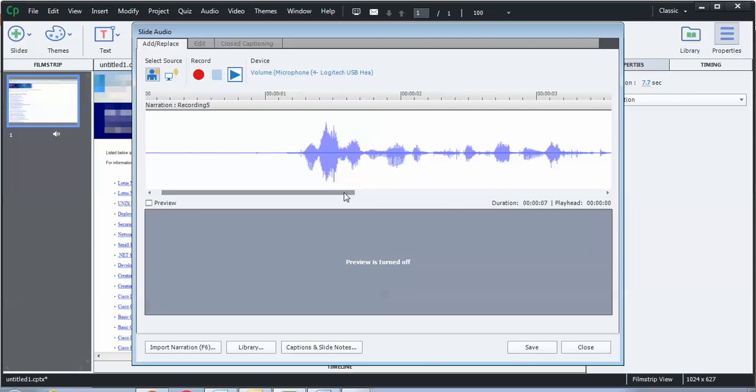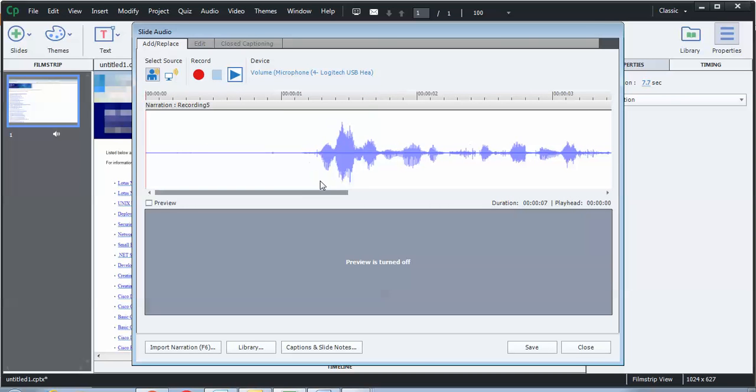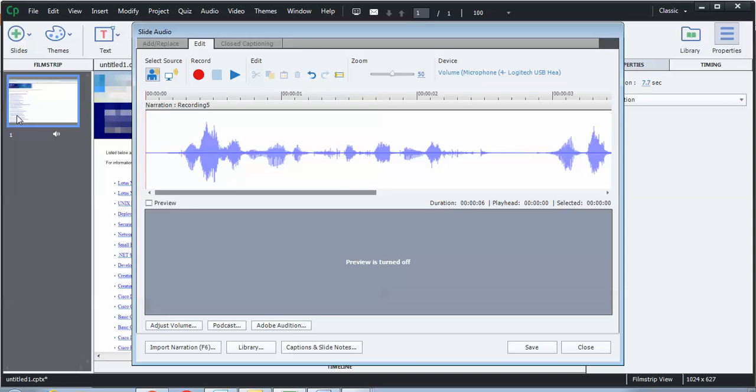I went ahead and I ripped a quick track for this slide. What I'm going to do first is I'll click on edit just so I can reduce the white space out. And now we can see that the beginning of this wave right here is right when I first started talking.